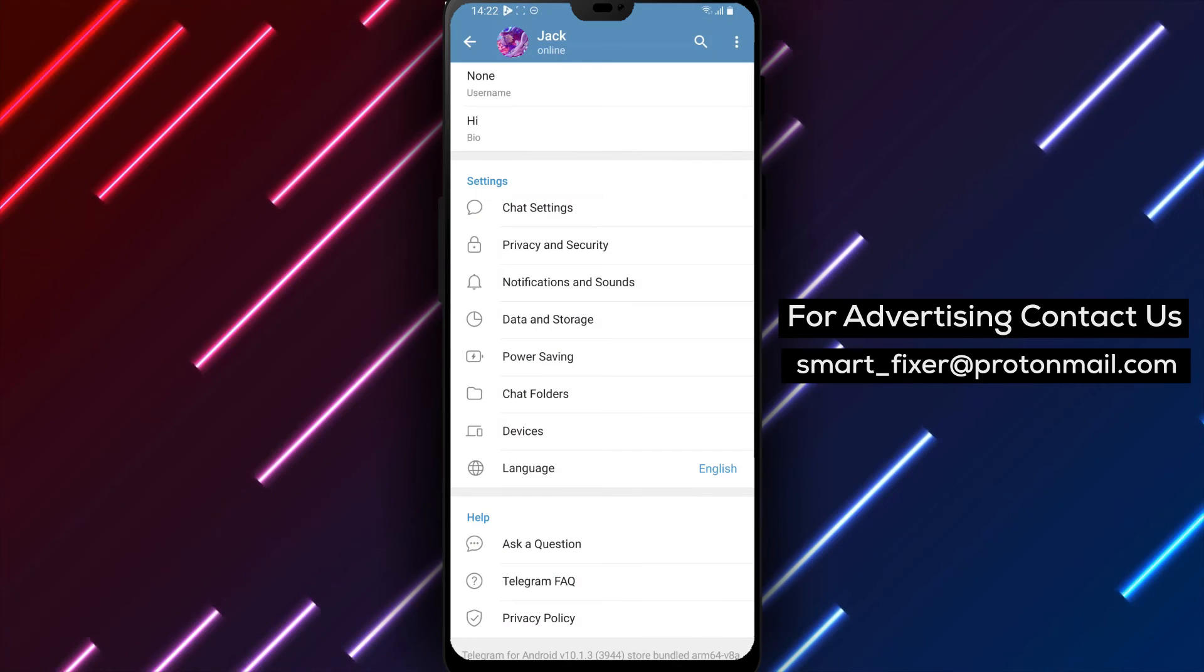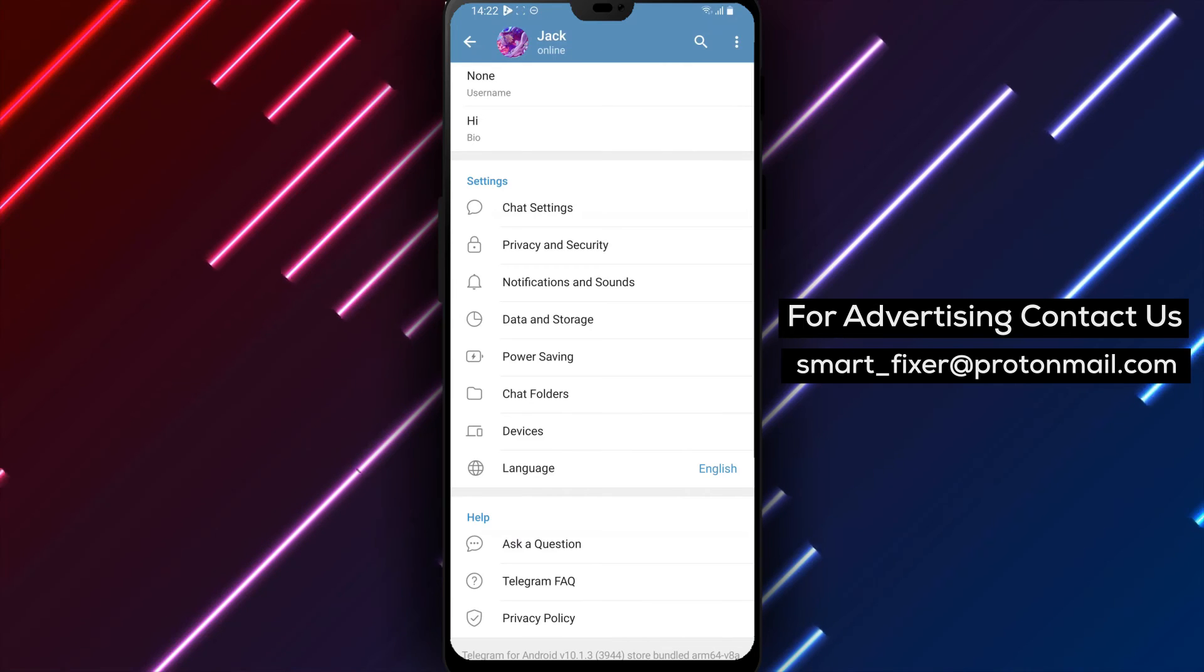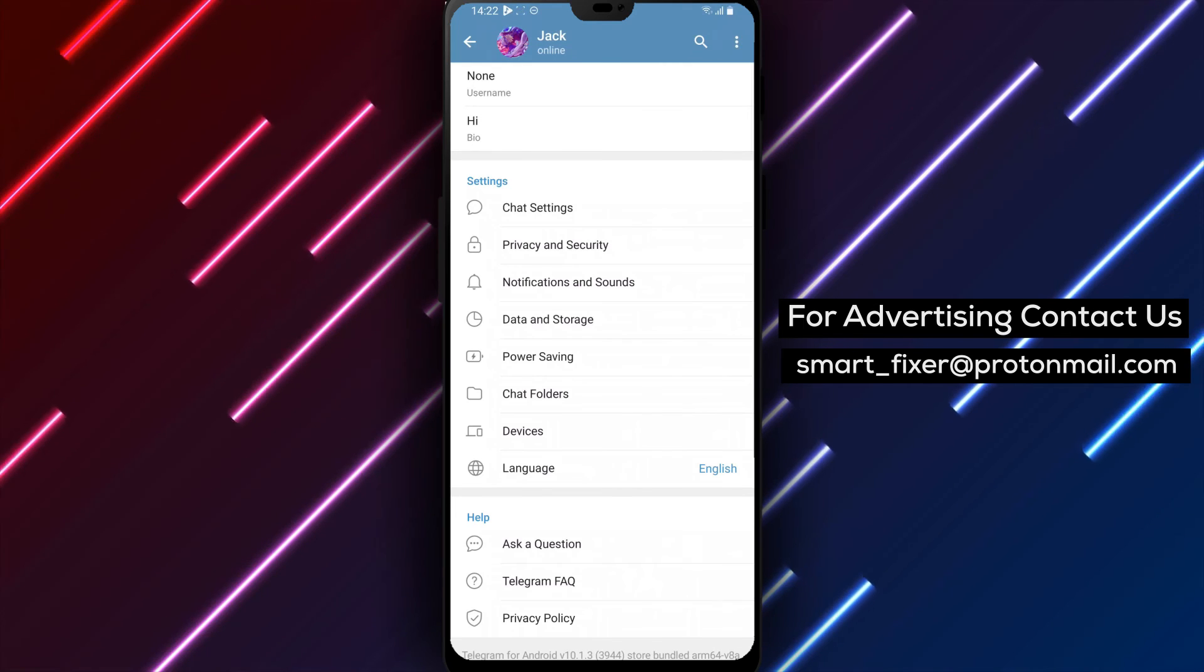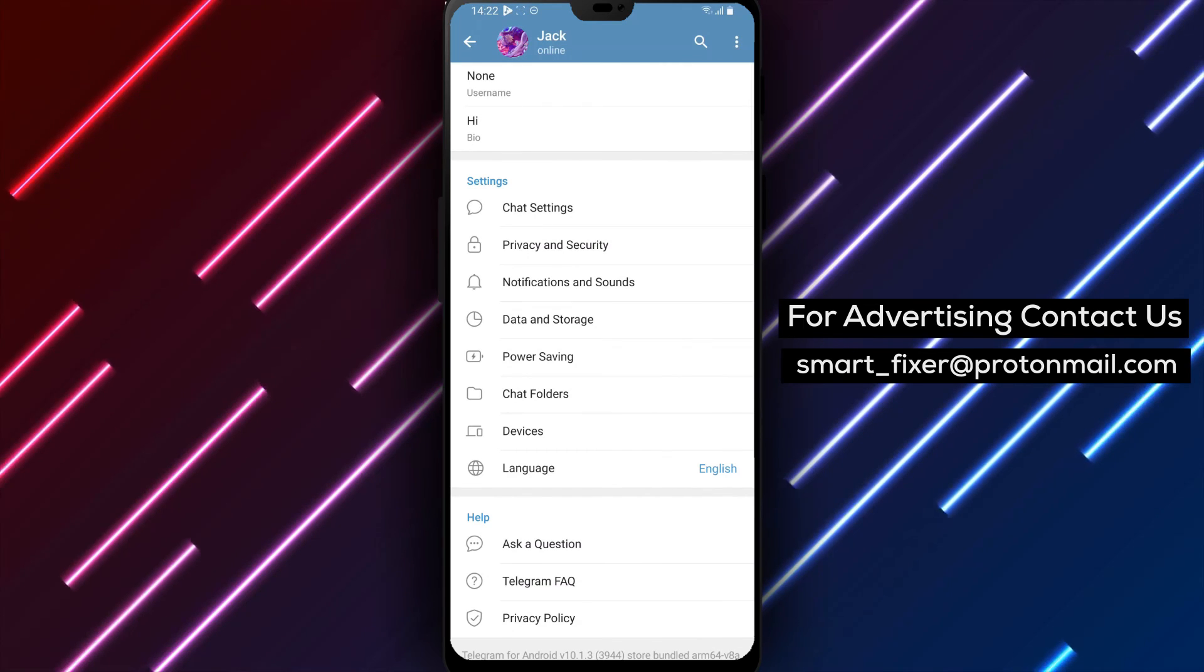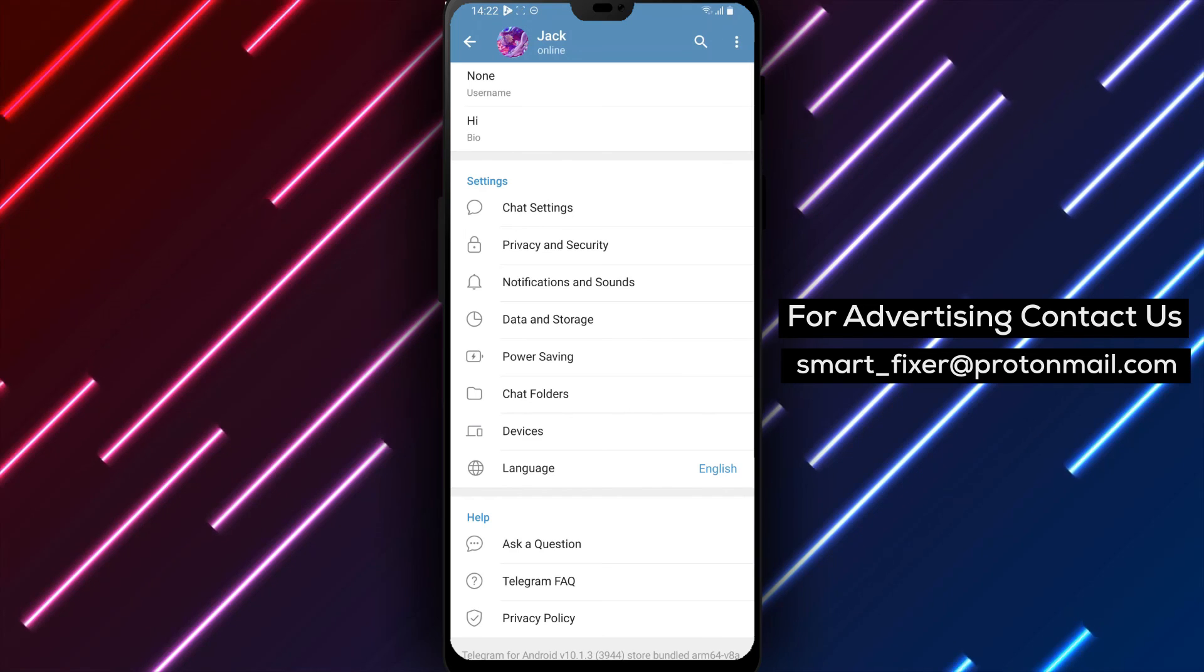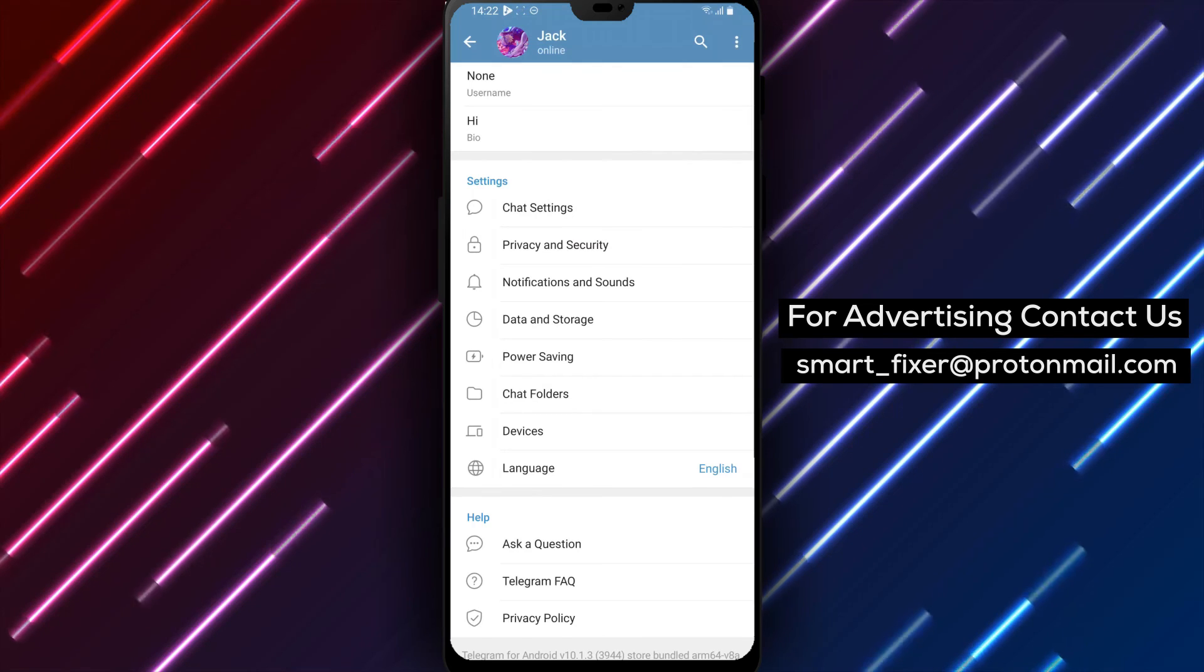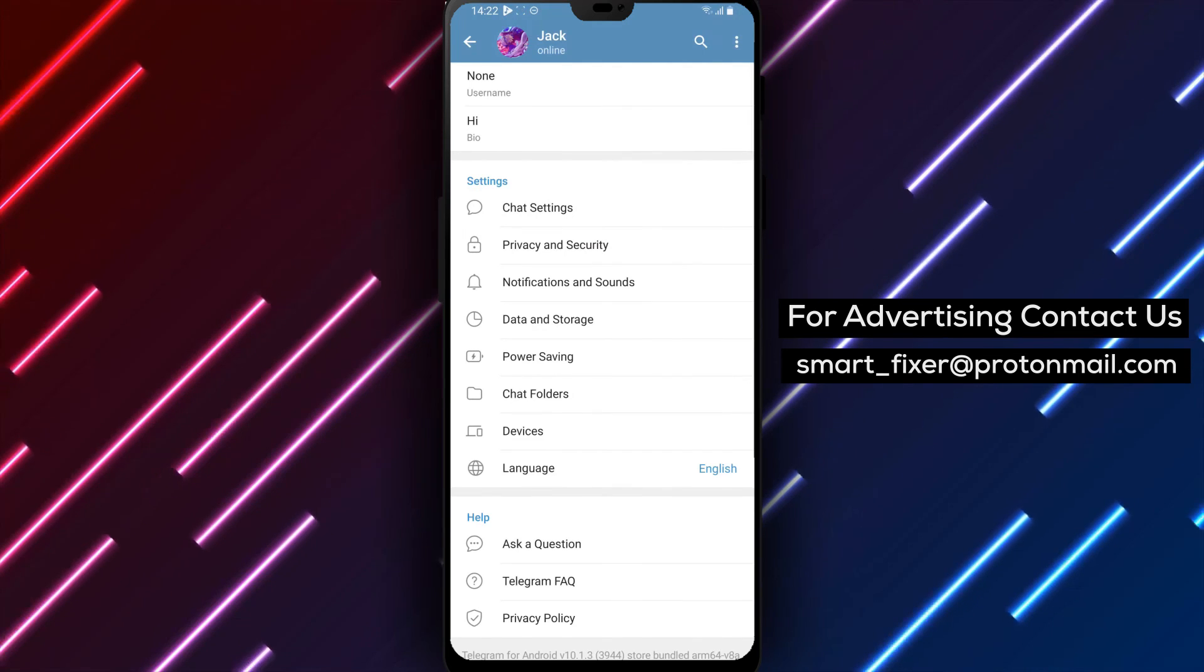By following these simple steps, you can easily disable the in-app camera in Telegram, giving you more control over camera access. Thank you for watching and enjoy a customized camera experience in Telegram.